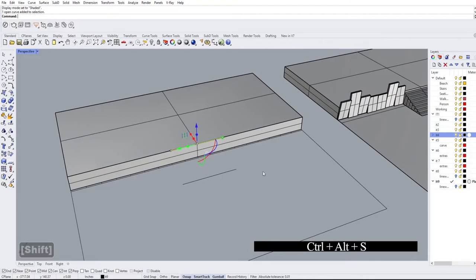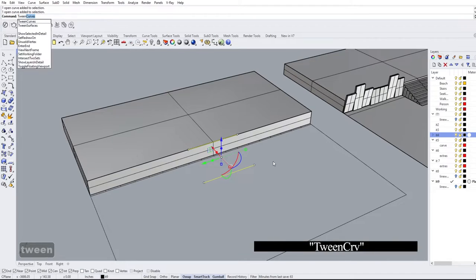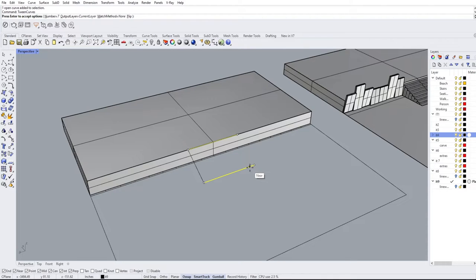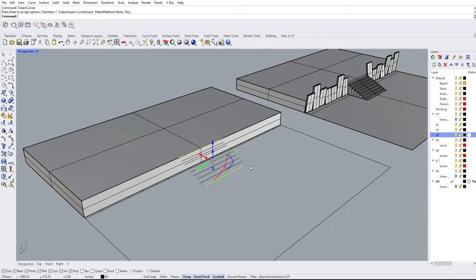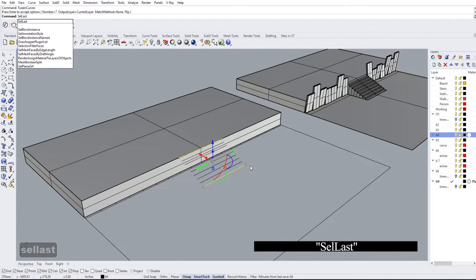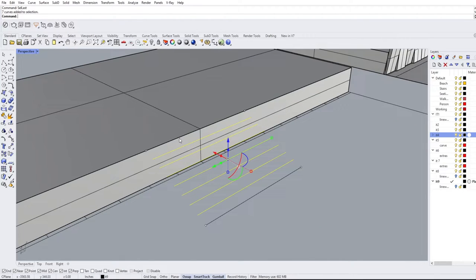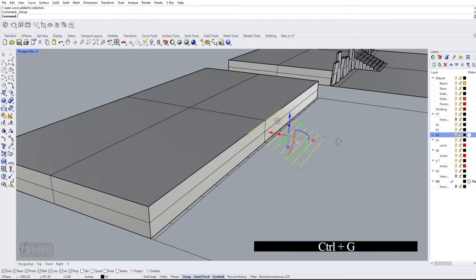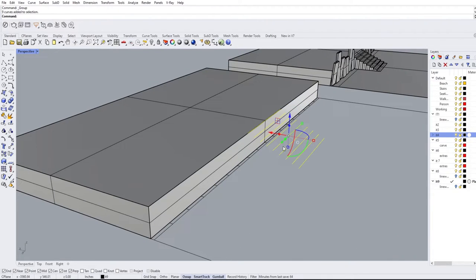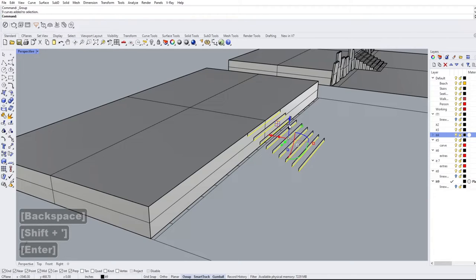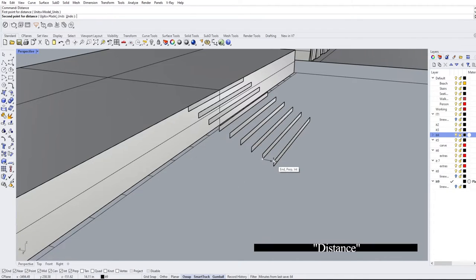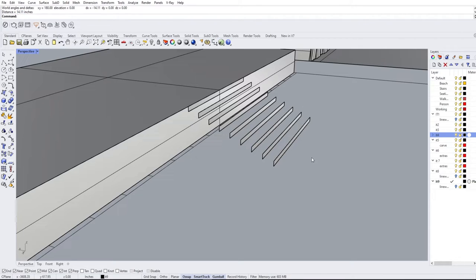Back in shaded view, we're making the stairs. We have our top line and our bottom line, and we'll use Tween Curves to generate intermediate lines for the stair treads. For 8 stairs at roughly half a foot per tread, we need 7 intermediate lines. Using Select Last to grab what we just created, we group everything for easier workflow. Then we move these lines down by 6 inches. Since the tread run is arbitrary, we measure it — coming in at approximately 14.11 inches.